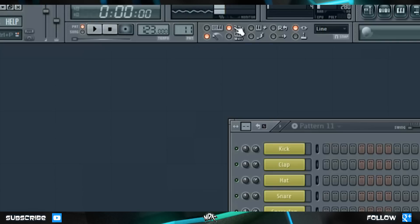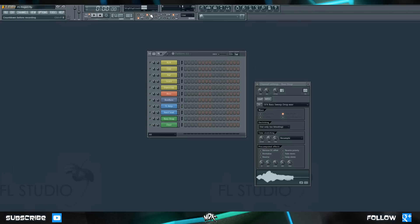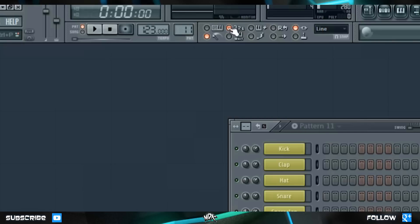You can also look at this button right here, with the numbers 3, 2, 1 beside it. This is your countdown before recording button, and when it's enabled, it gives you one bar before your recording starts. So you'll hear four ticks, and then on the next beat would be when your actual recording starts. It's a really nice way to just give yourself a bit of a heads up, and it makes your recording a bit less of a hassle.